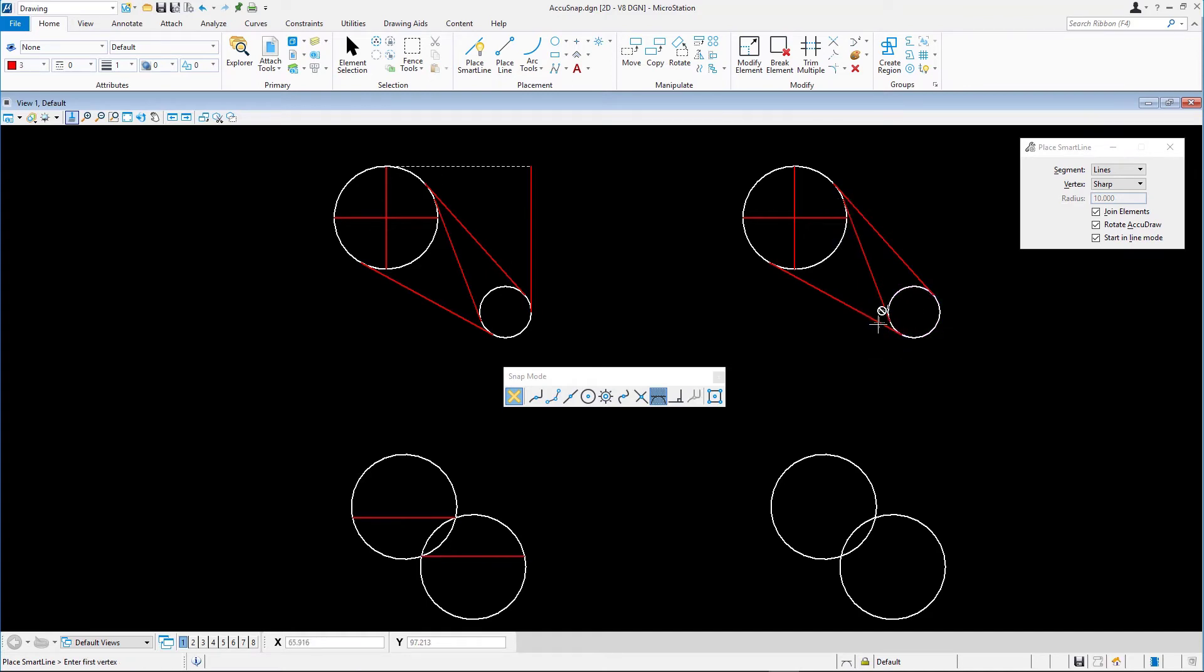To create the vertical line, we'll use key point snap and AccuDraw. Double-click the key point snap icon to set it as the default snap mode.